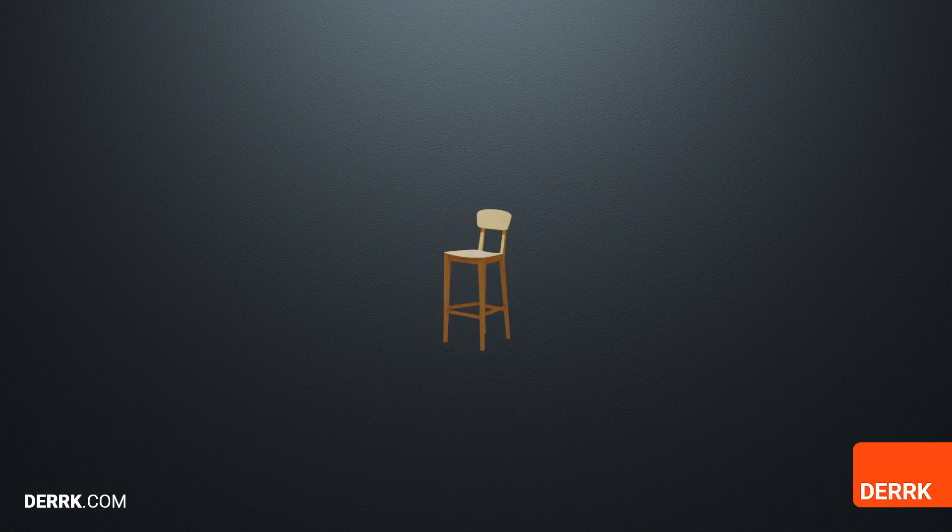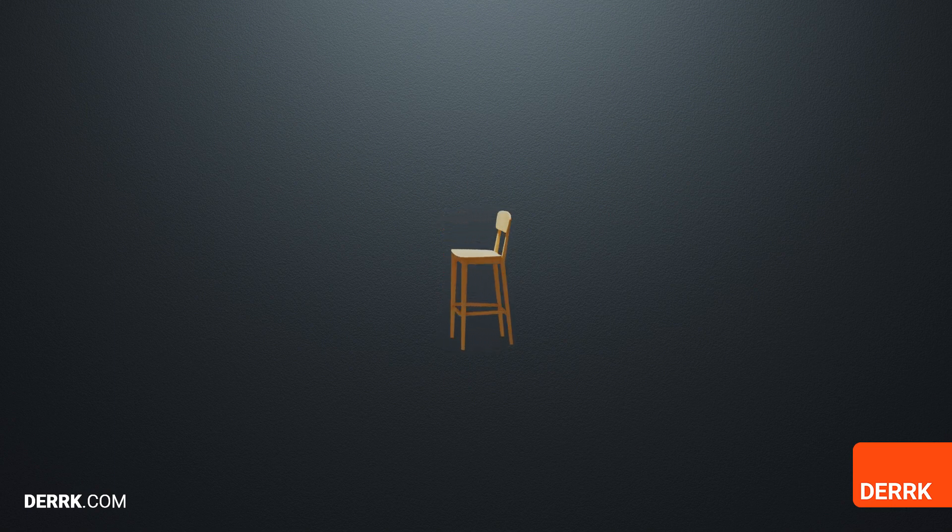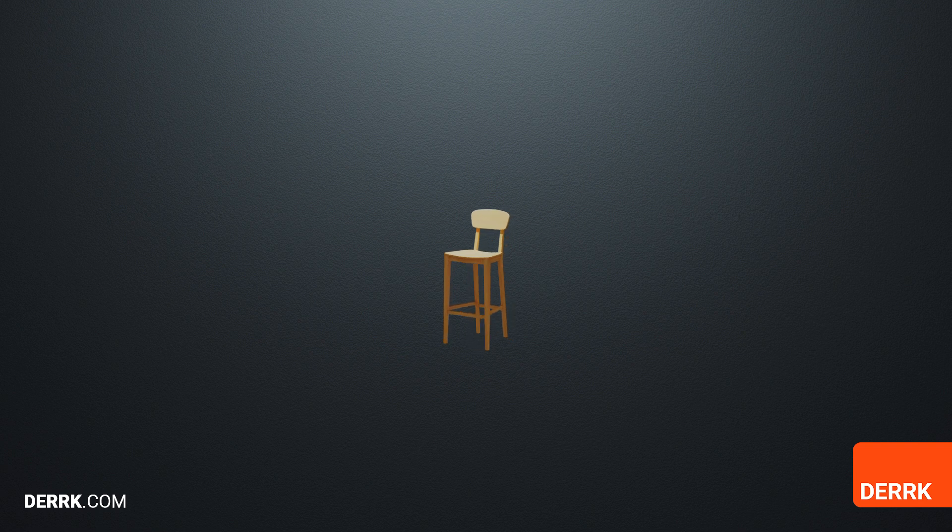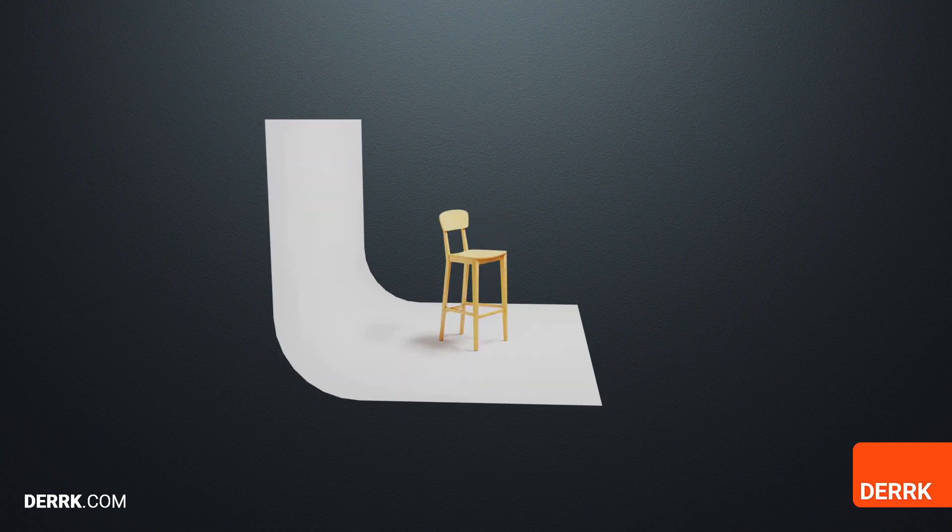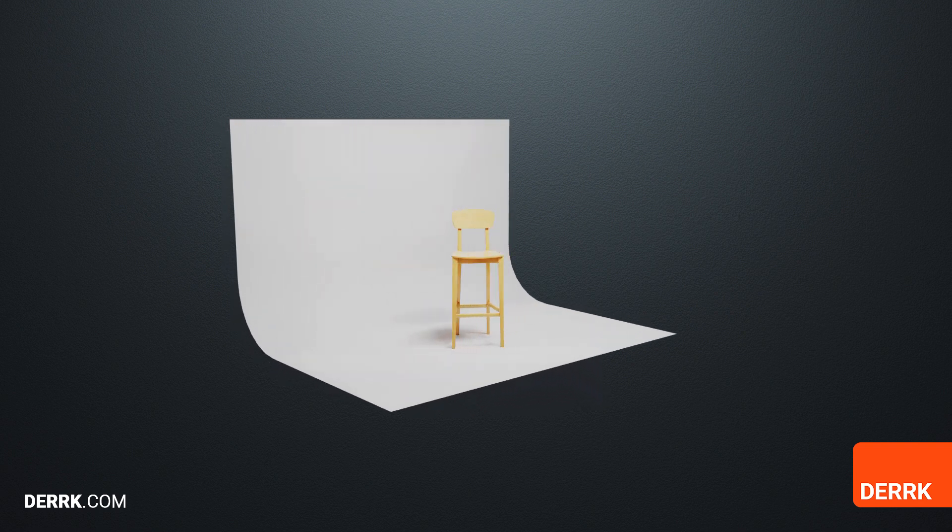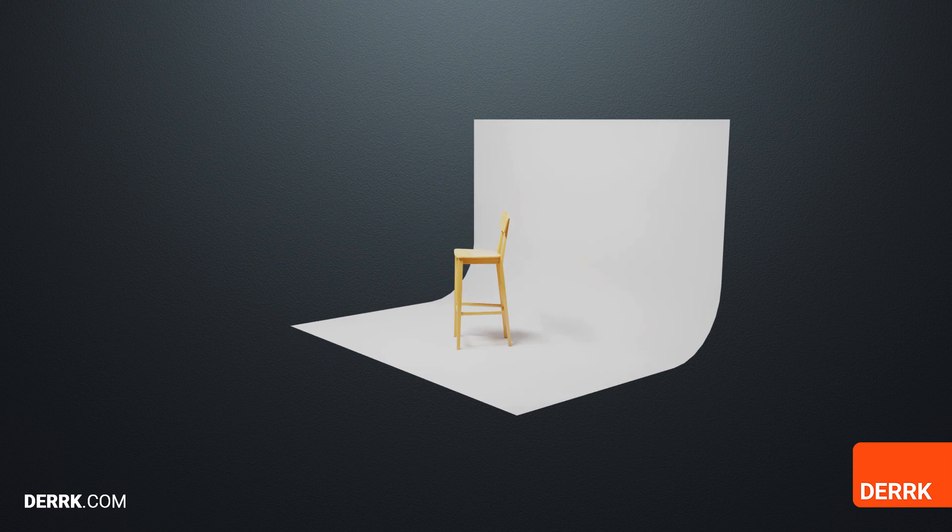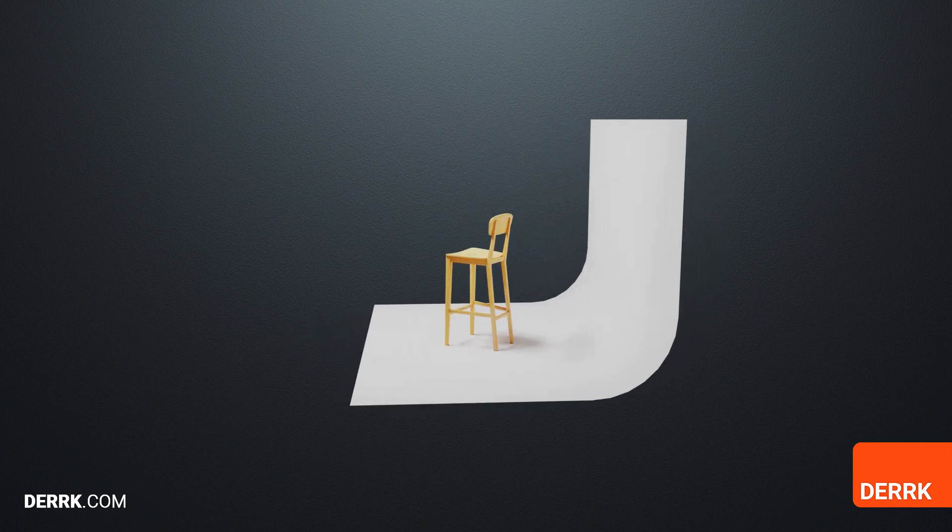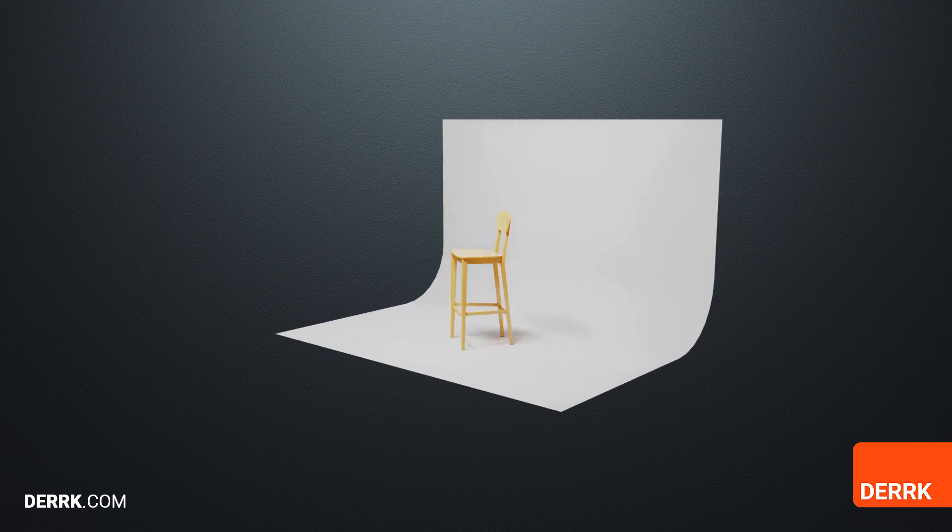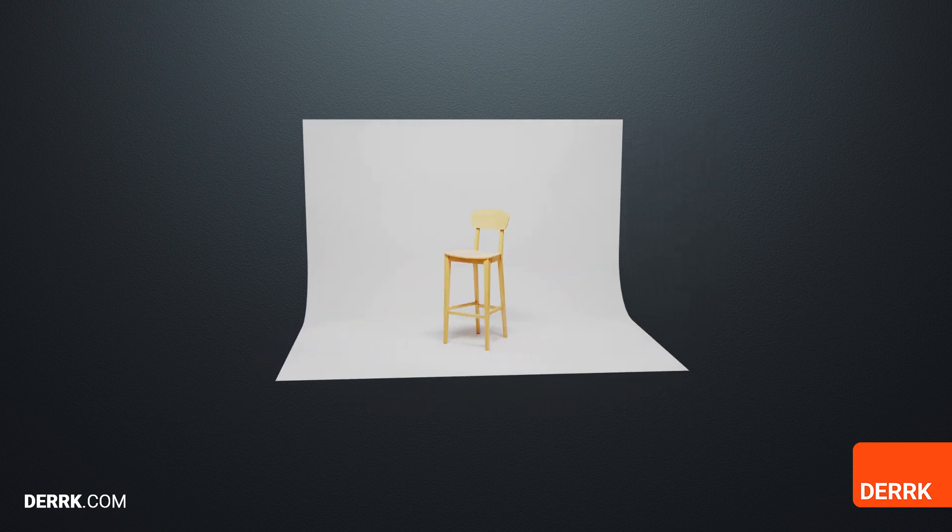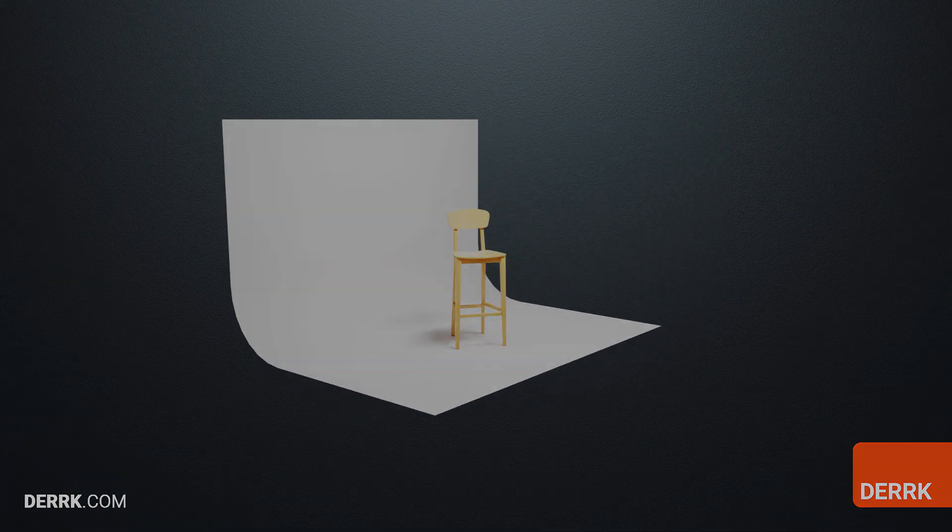Your 3D models lack context and are unrealistic when they're just floating around in space. In this tutorial, I'll show you three quick and easy methods to create a seamless backdrop that will both improve your presentation and make your models look much more professional.